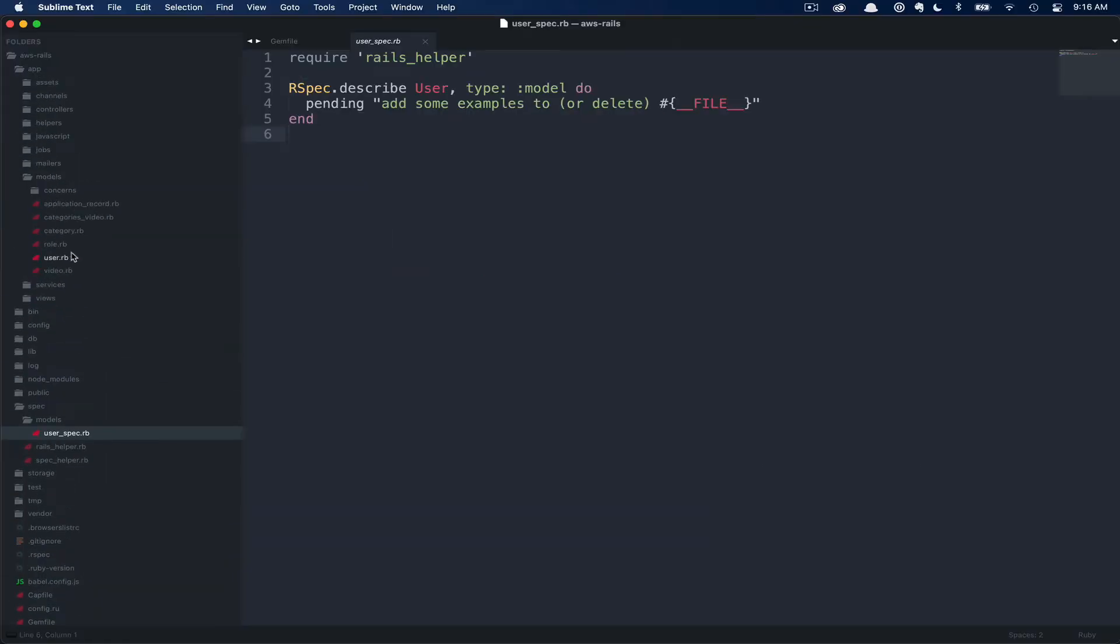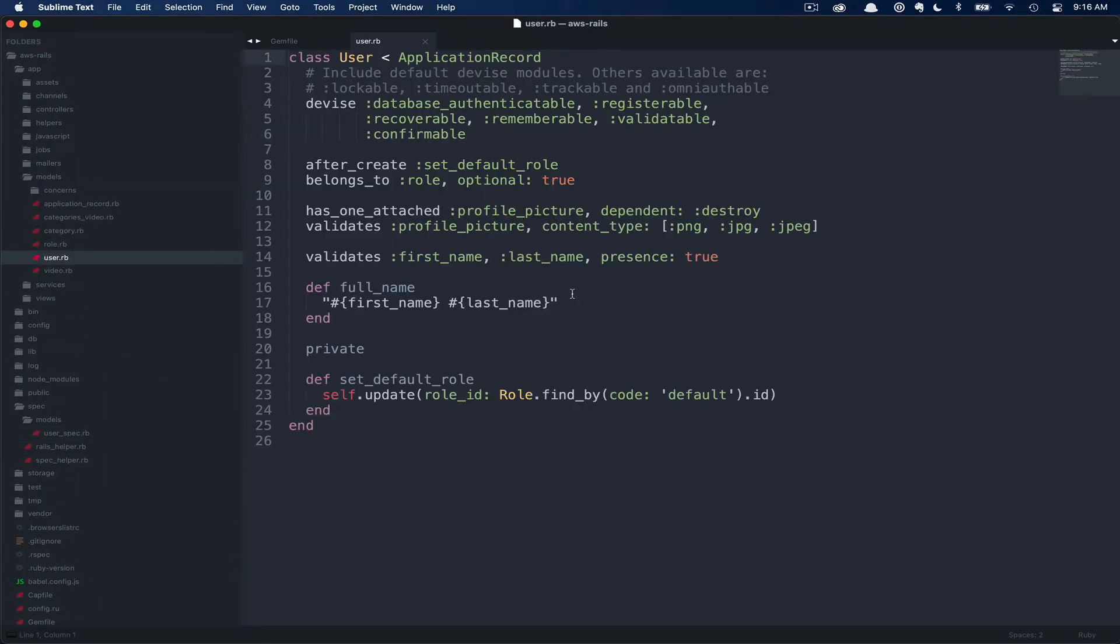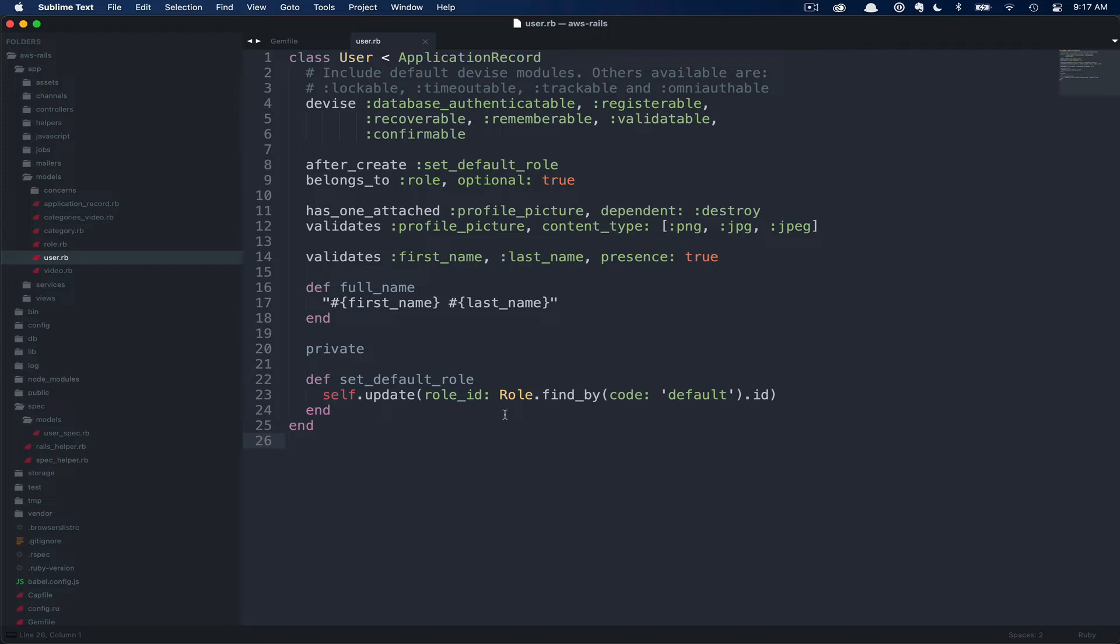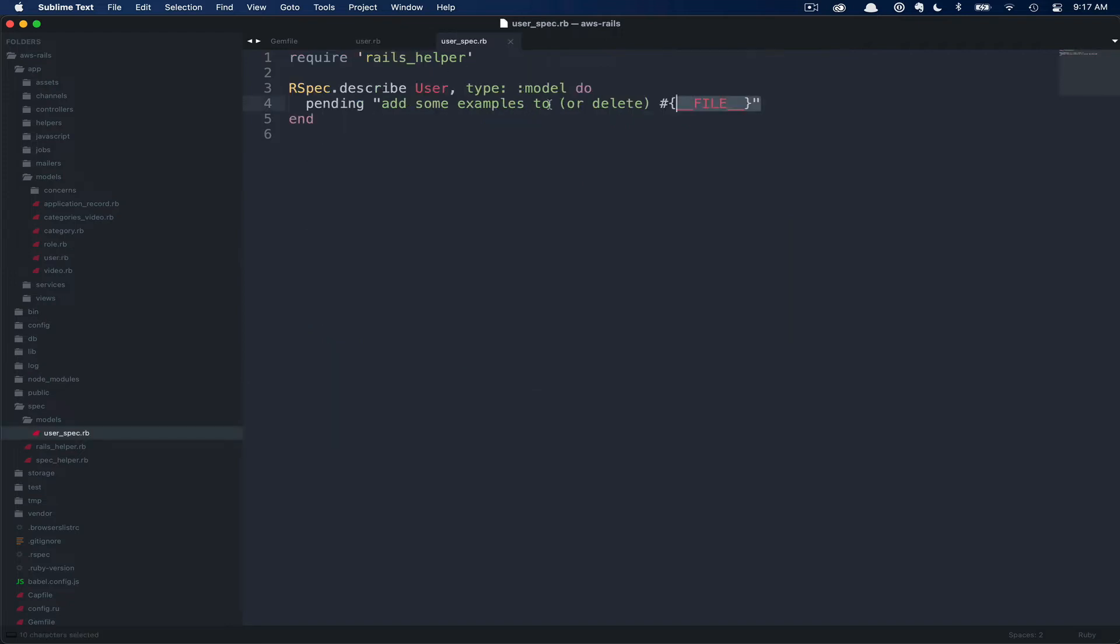Let's go ahead and open our user model to see the method we'd like to test. In app models user, you can see we have a simple full name method. This method just simply concatenates the first name with a space, then the last name, and returns this value as a string. So let's go ahead and write a test for this.